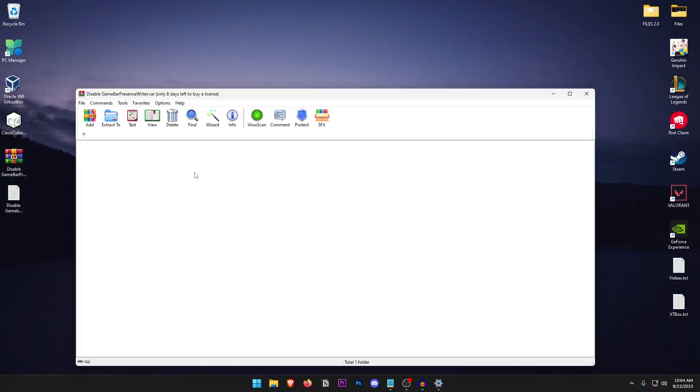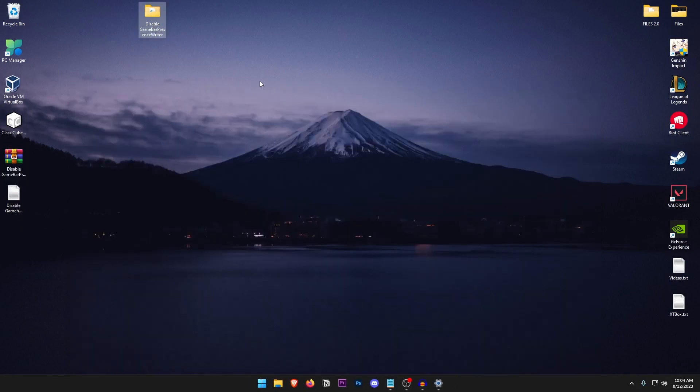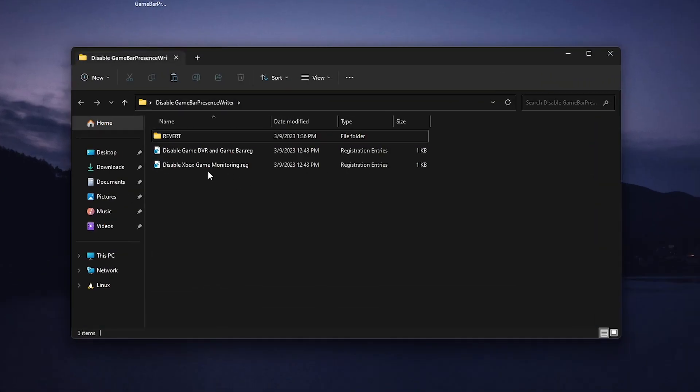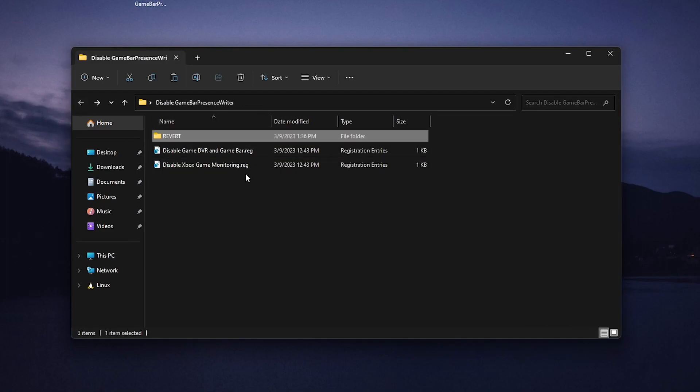Once you have it downloaded all you need to do is open it up and extract the files from it using 7-Zip, WinRAR or even the Windows default zipper. Once extracted go ahead and open it up and inside of here you will find two registry files as well as a revert folder to revert these registry files as well.